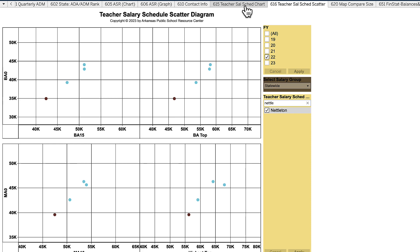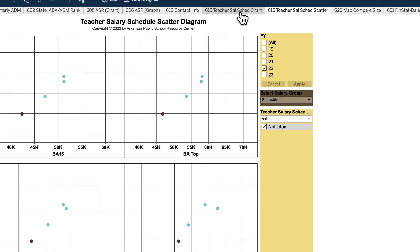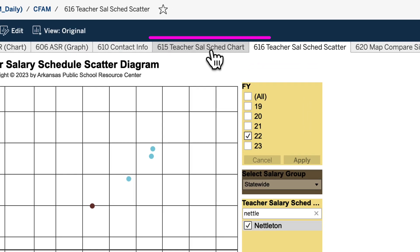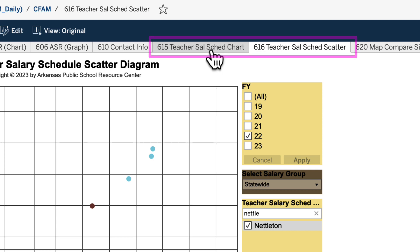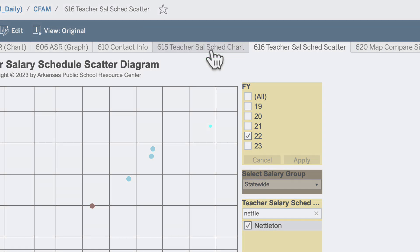This has been Worksheet 615, the Teacher Salary Schedule Chart, and Worksheet 616, Teacher Salary Schedule Scatter. Hope this is helpful. Thank you.